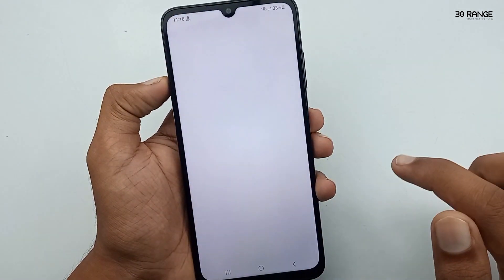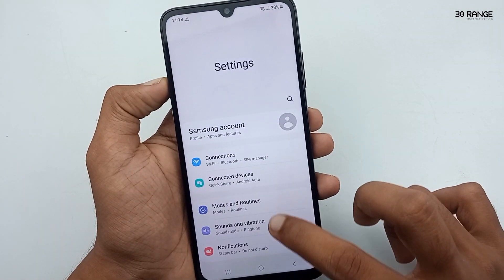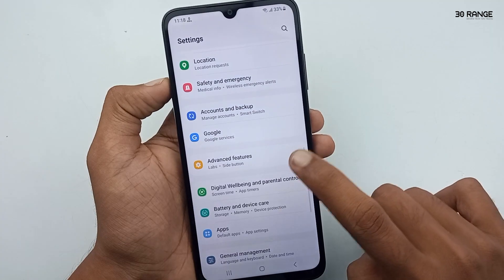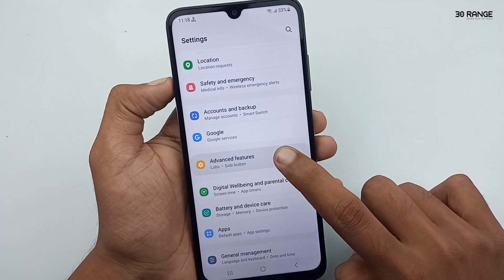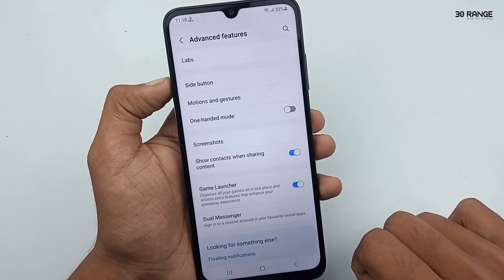Let's learn how to do this. Go to mobile settings, scroll down the page, and go to the Advanced Features option.